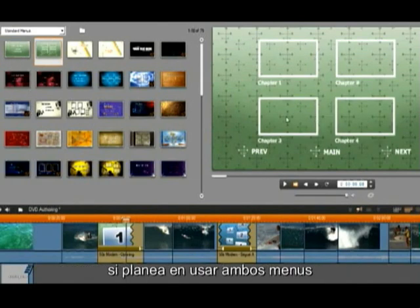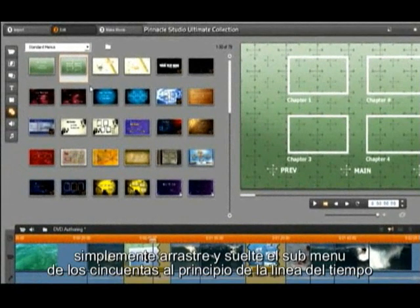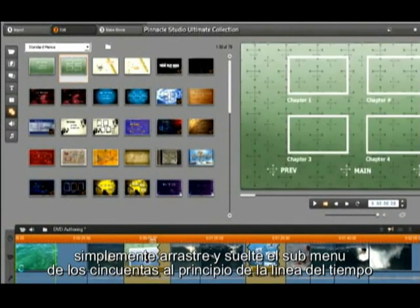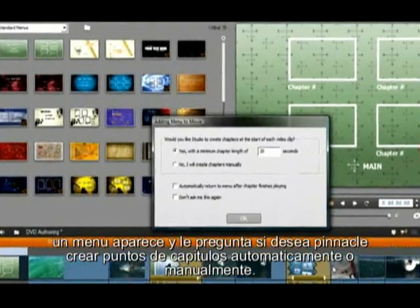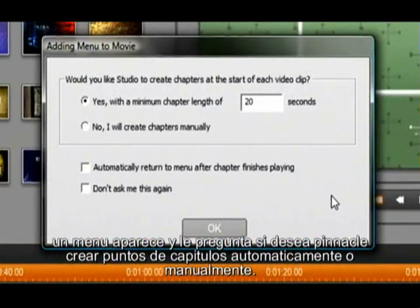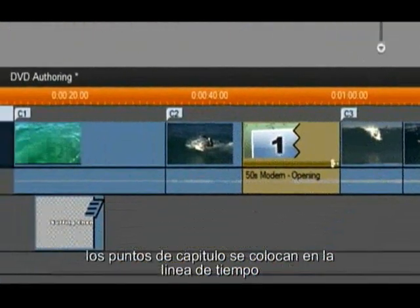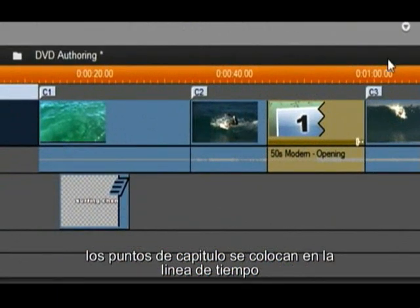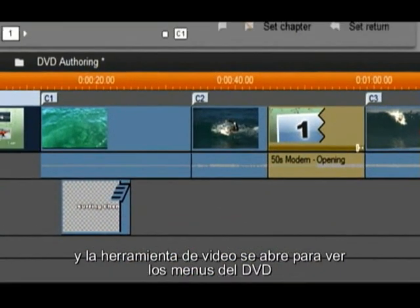If you plan on using both of these menus, then I recommend you place the sub menu first. Simply drag and drop the 50's Modern sub menu to the beginning of your timeline. A menu appears and asks if you want Studio to create chapter points automatically or manually. I am going to choose automatically and select OK. The chapter points are placed in the timeline and our video toolbox opens up to show us our DVD menu.